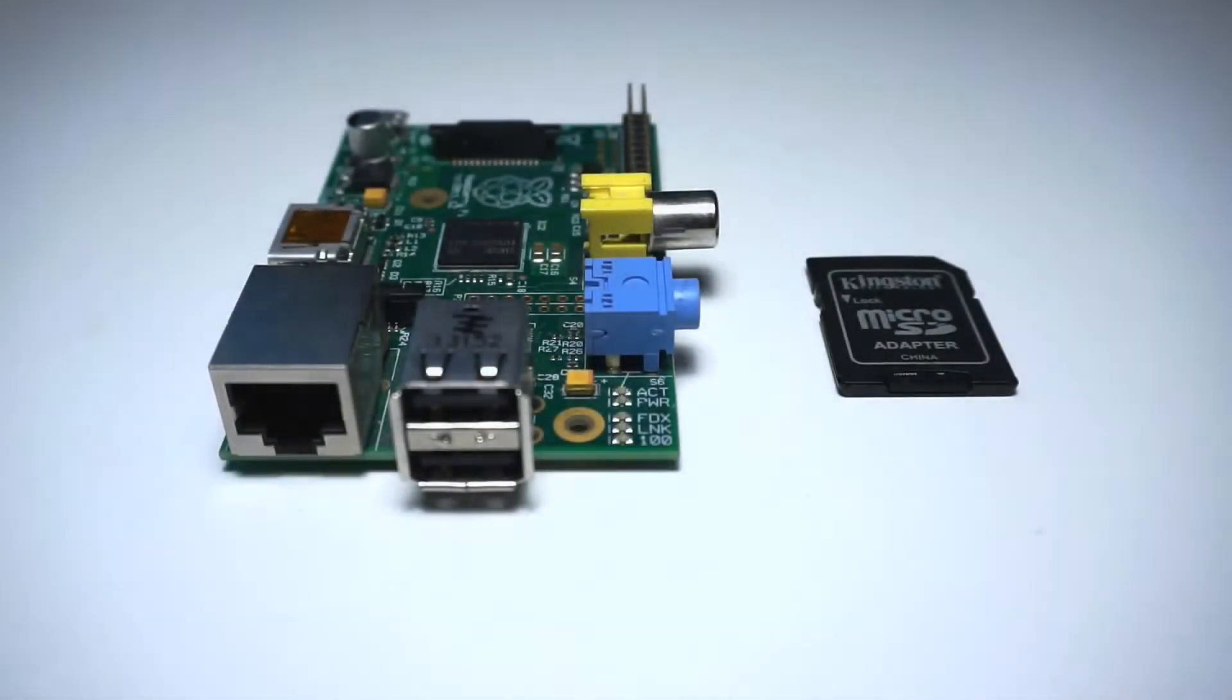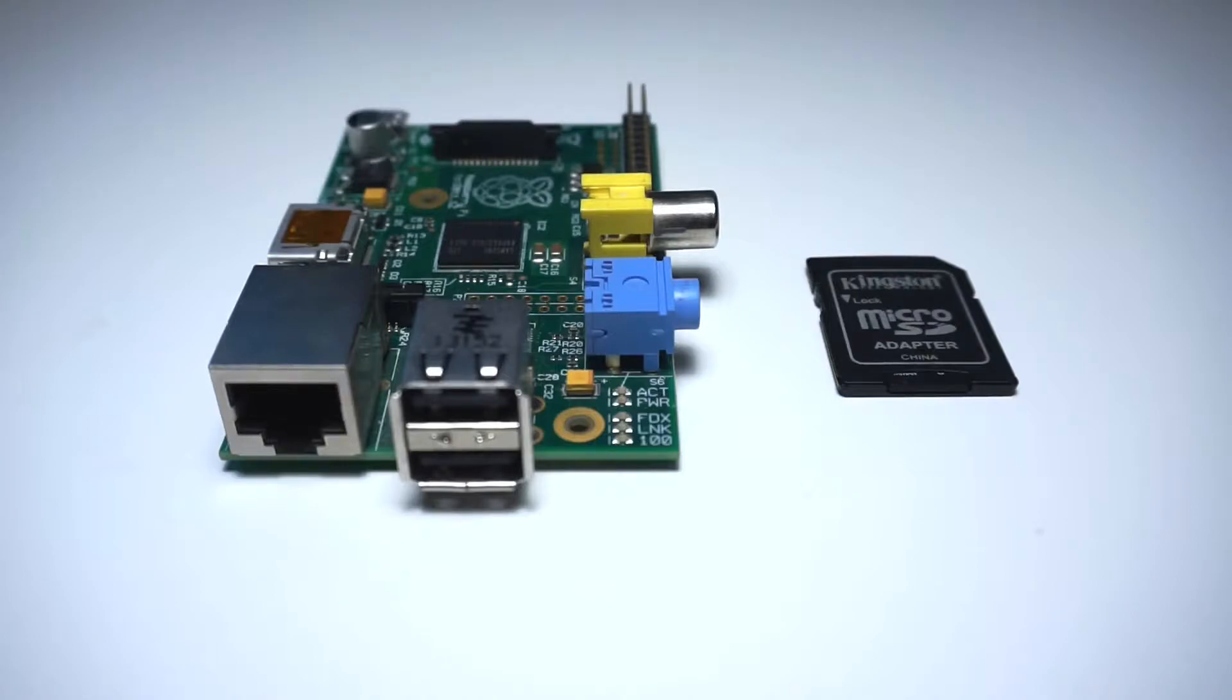For this project you can use any Raspberry Pi model you'd like. I'm using this old Raspberry Pi 1 model B which I had lying around.